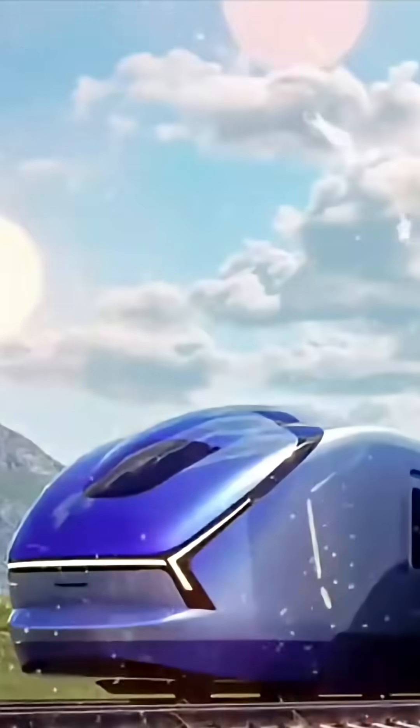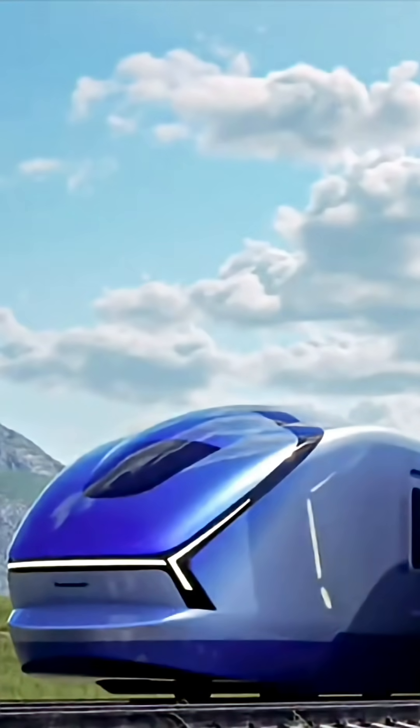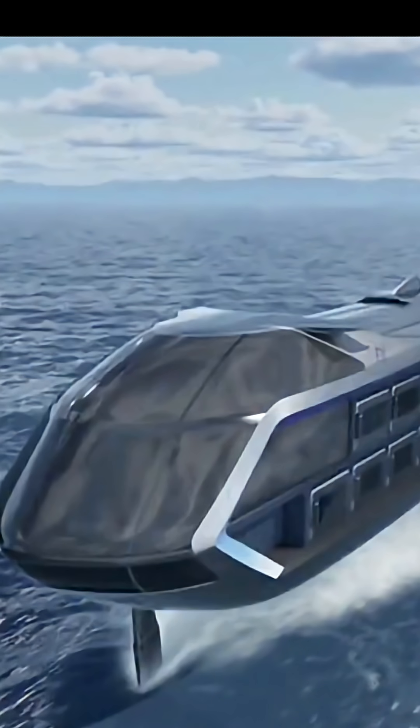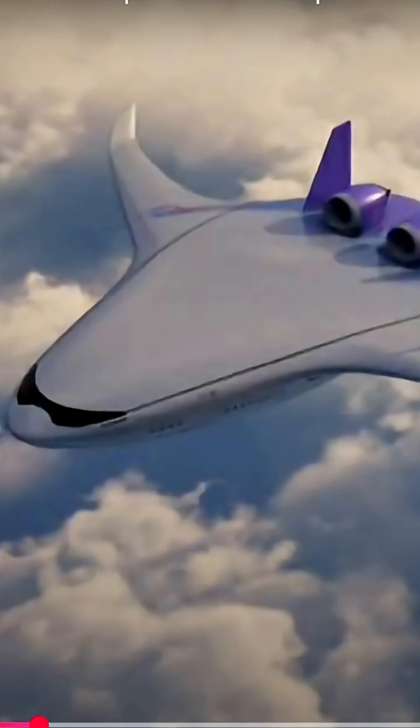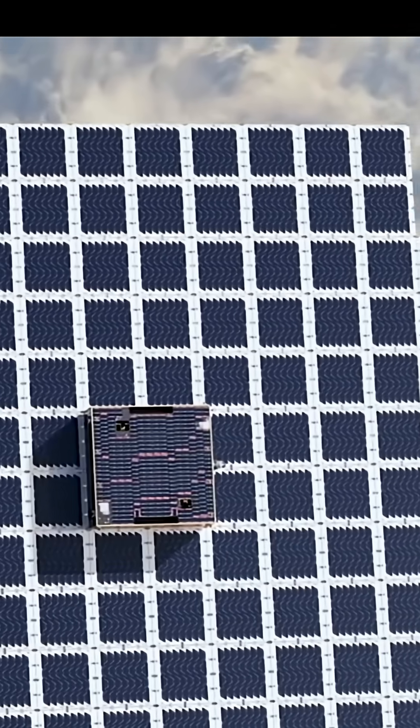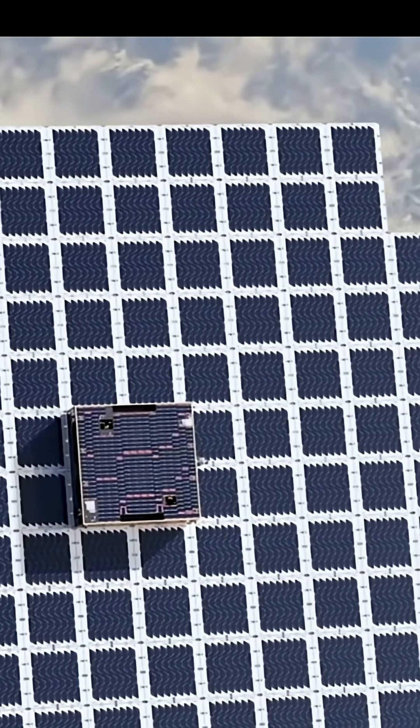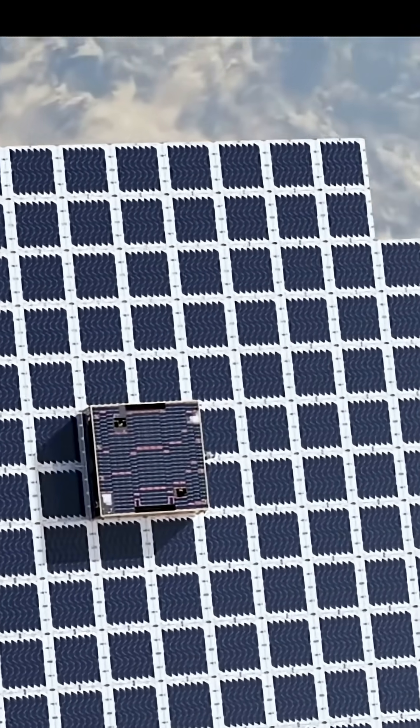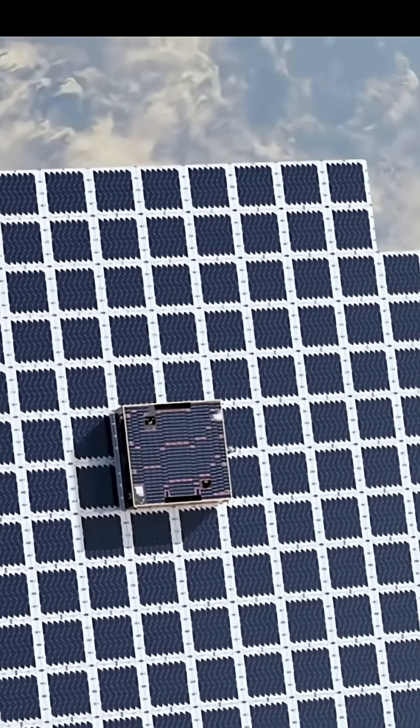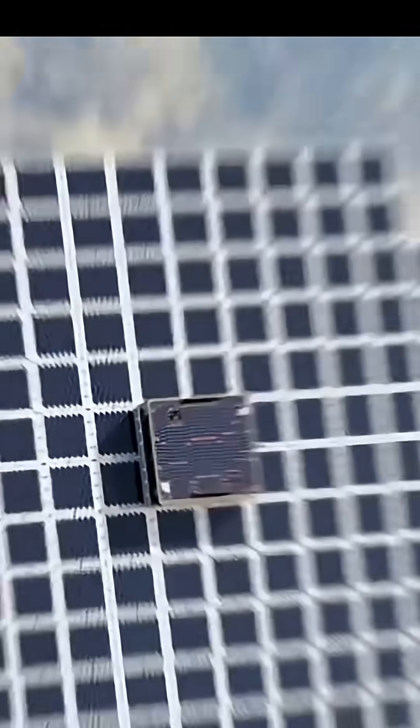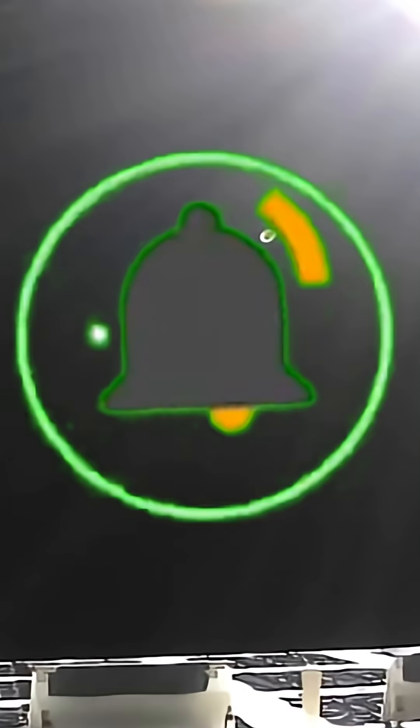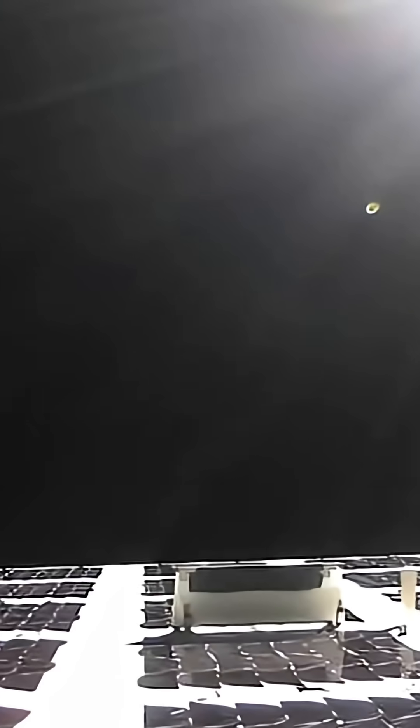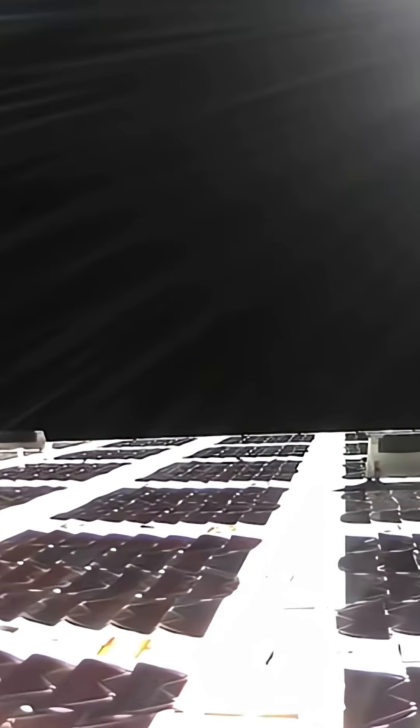And there you have it. Two incredible technologies that are pushing the boundaries of what's possible. From seamless, hydrogen-powered travel with Kawasaki's Alice to the global reach of Blue Walker 3. Don't forget to like this video, subscribe for more future tech content, and hit that notification bell so you don't miss our next deep dive. Thanks for watching, and we'll see you in the future.